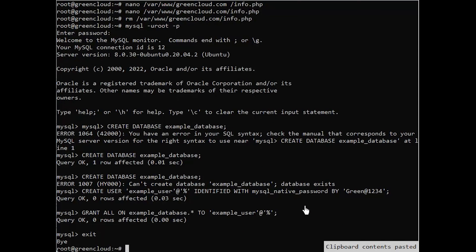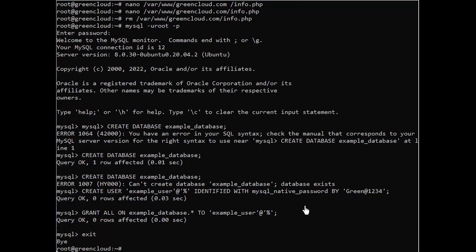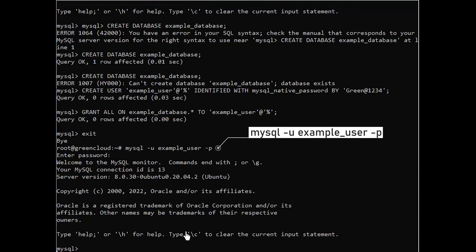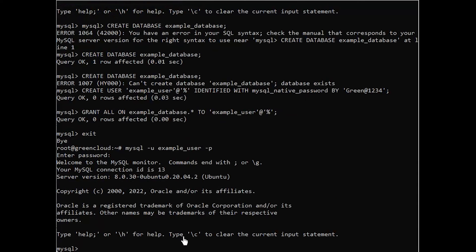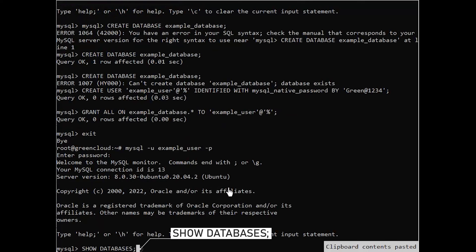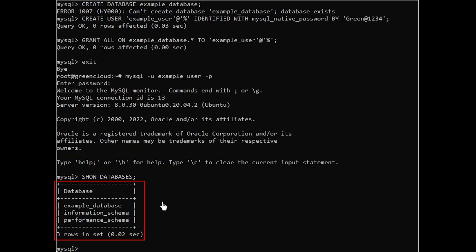You can test if the new user has the proper permissions by logging into the MySQL console again, this time using the custom user credentials. After logging into the MySQL console, confirm that you have access to the example database. This will give you the following output.